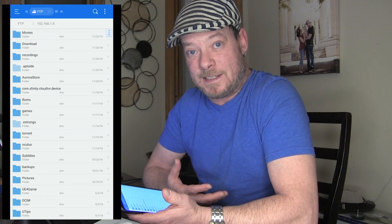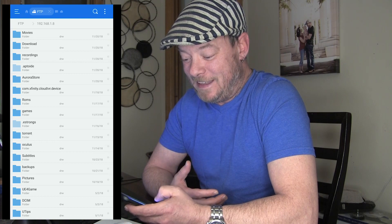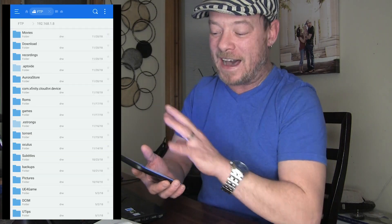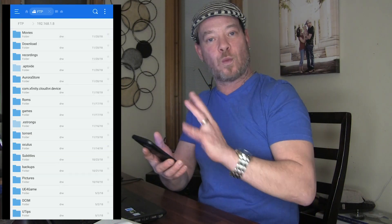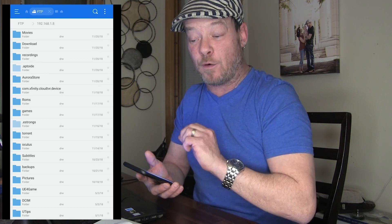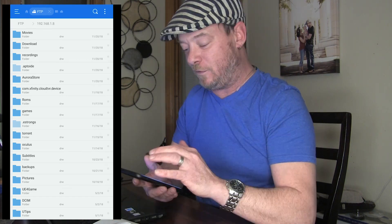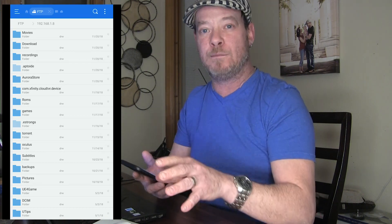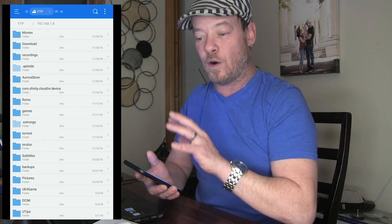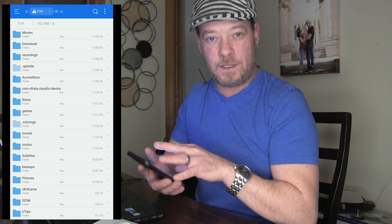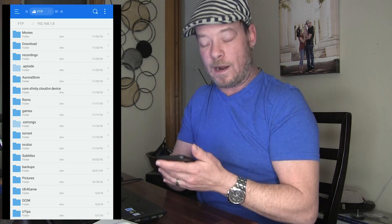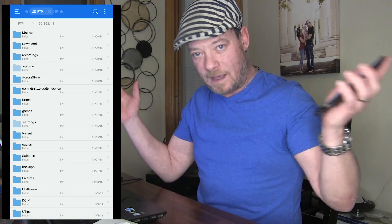Then bam, you're done — it doesn't get any easier than that. You can now wirelessly connect to your Go and transfer files, folders, whatever you want back and forth. You can also delete stuff from the Go, so if you've got some movies you want to delete to free up space and move other content over, you can do all of that from within your cell phone completely wirelessly. Super, super easy to do.